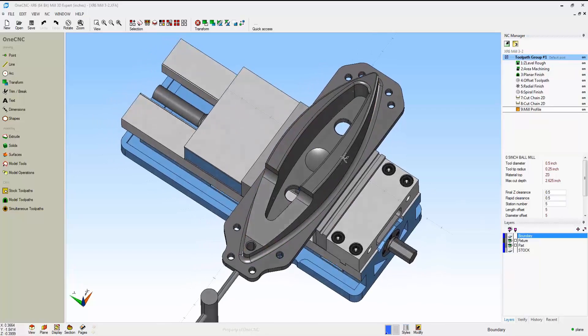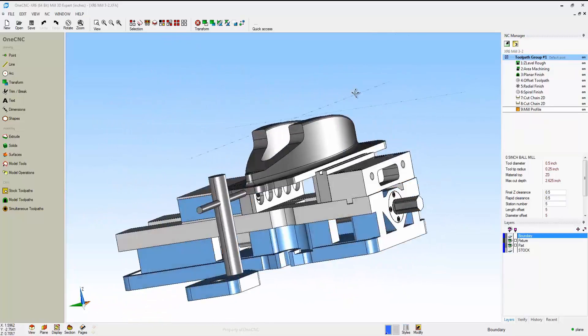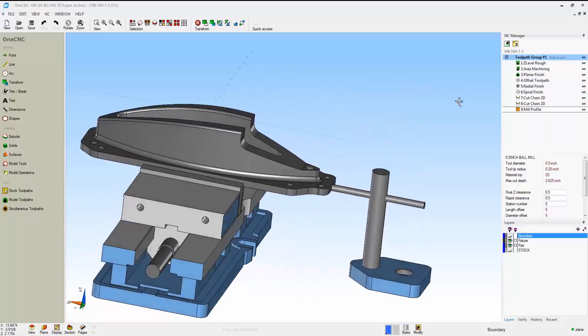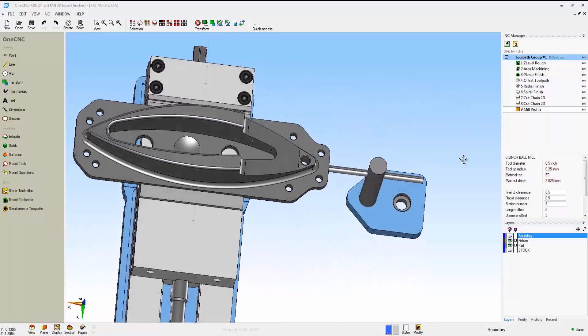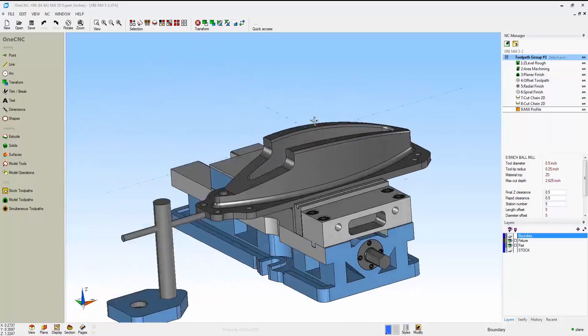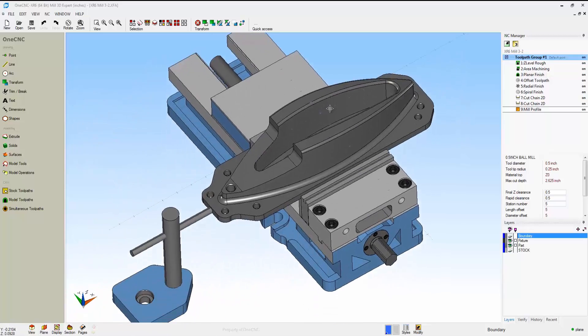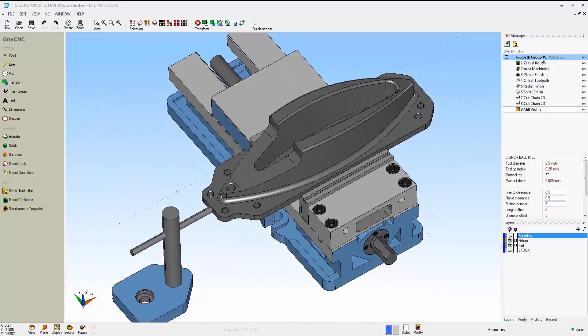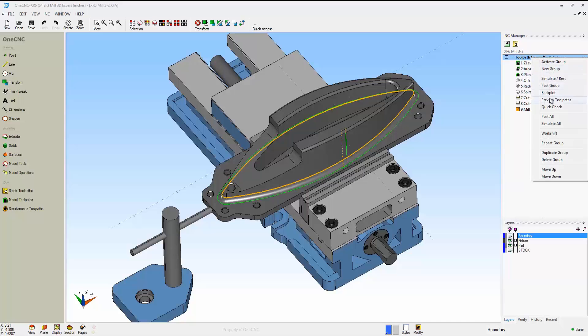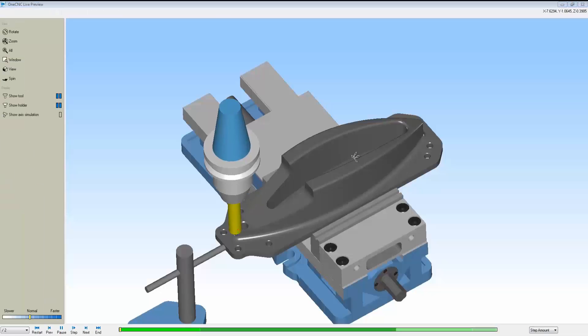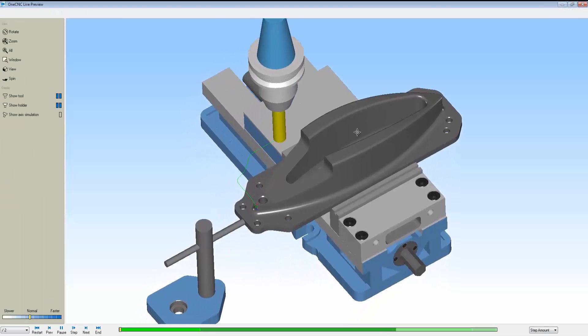Notice now, instead of using a fixture plate, we're using a vise. There's really no limit on the detail you can put in here. In this example, we have jaws, parallels, cap screws, and so on.